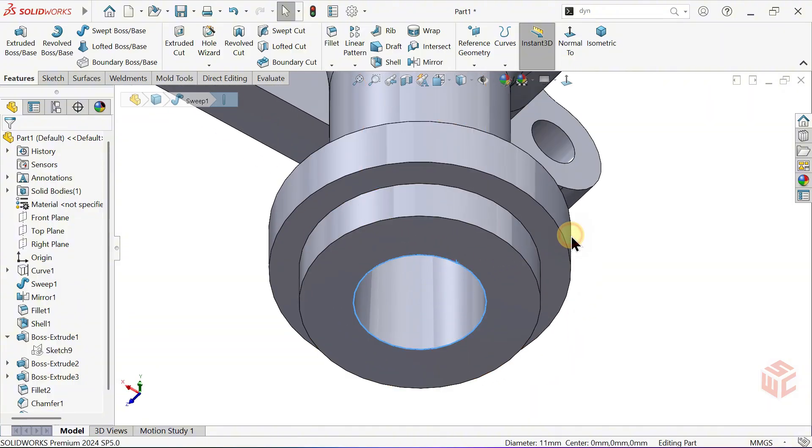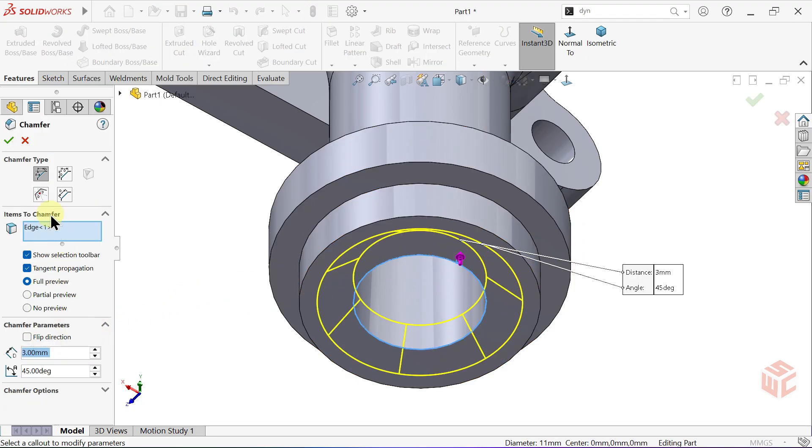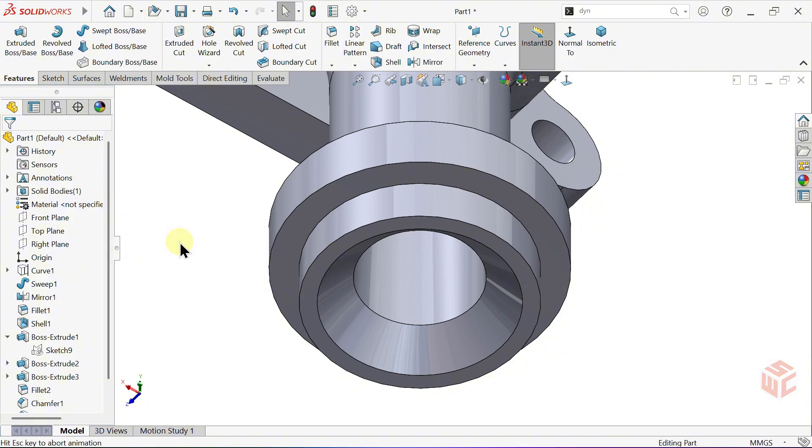And finally, for this edge, set the Distance to 3mm. Click OK to confirm.